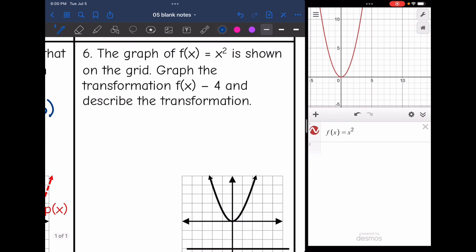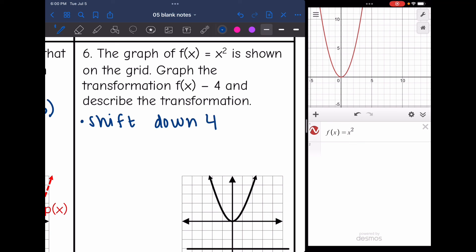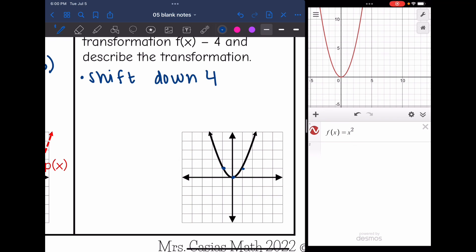Number six: the graph of f(x) = x² is shown on the grid, and we need to graph f(x) − 4 and describe the transformation. It's outside the parentheses and I'm subtracting, so this is a vertical translation down four. I'll pick some points from the parabola and move them down four. The vertex was at (0, 0) and moves down four to (0, −4). Moving all the other points down four gives us the new transformed parabola shifted down four.